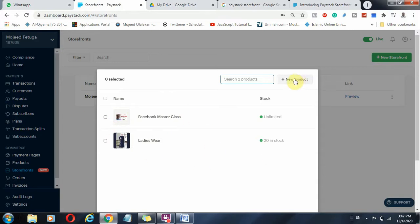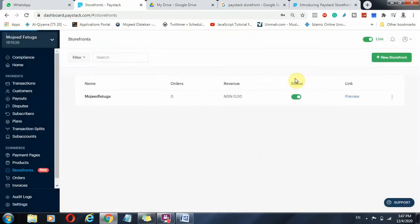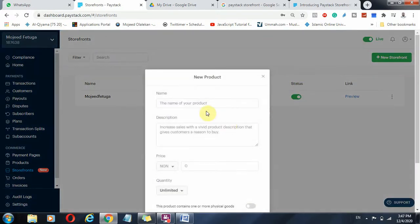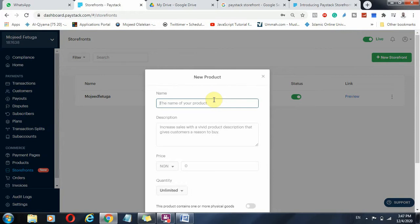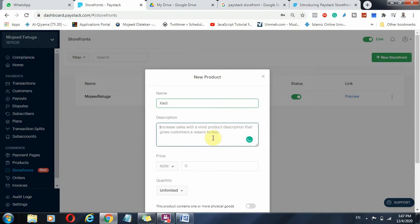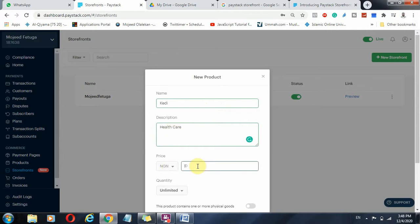You just click on add new product, which is plus new product. Click on that and you will be able to add the name of your product. Let me say Keddie. I just want to add the product and the product is Keddie. And here I can put in a description, healthcare.